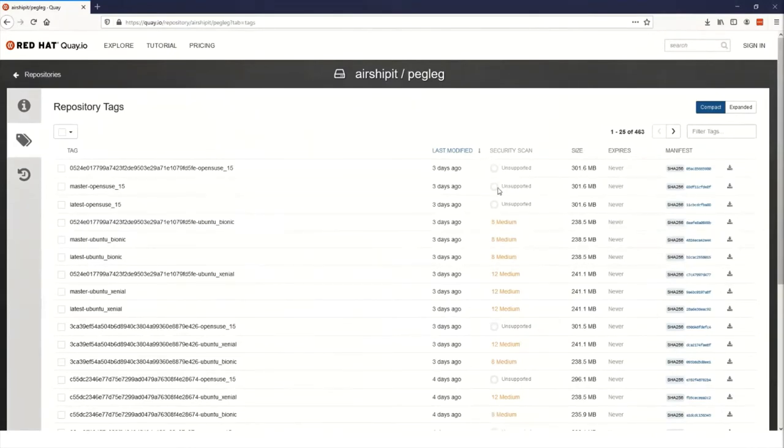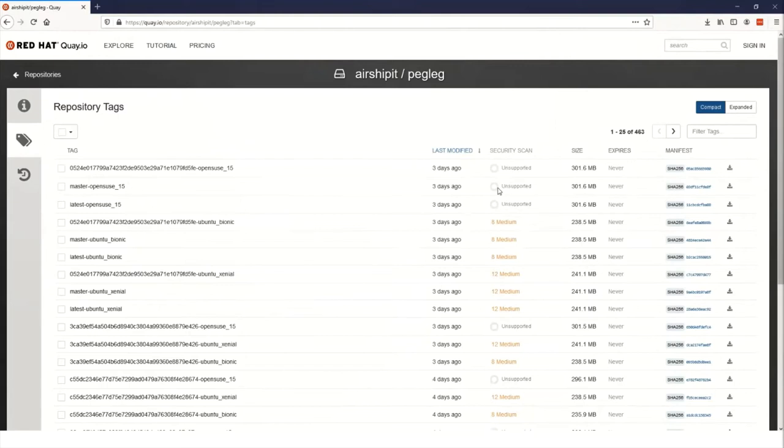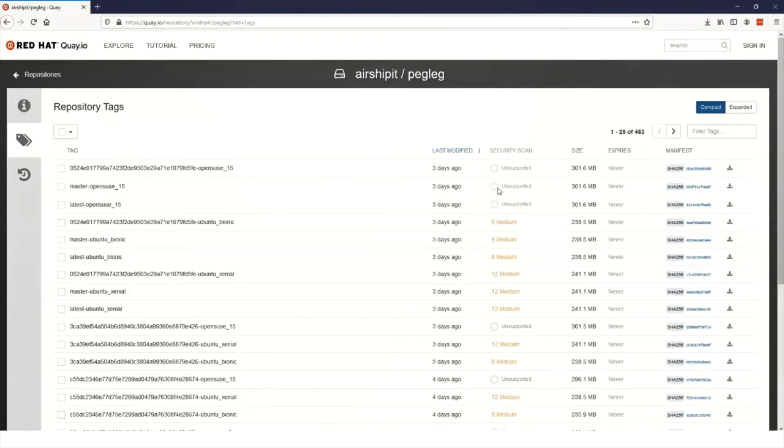We've got the last modified column, which shows when the image was submitted to Quay. We've got the security scan. And this is where my journey on Airship Security began and where I want to focus for the next few minutes. You'll notice that security scan has either a number of vulnerabilities that are being shown or, as is the case of this image, it shows as being unsupported. So why is it unsupported? Well, some images use operating systems that Quay.io is unable to scan. In particular, the OpenSUSE images.